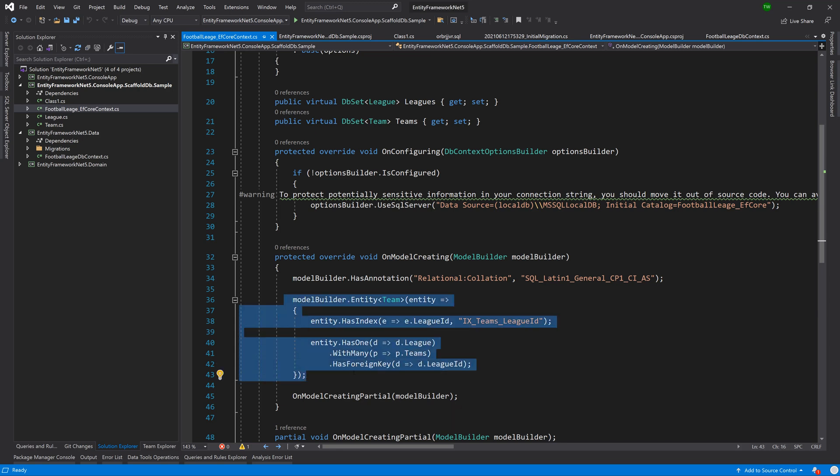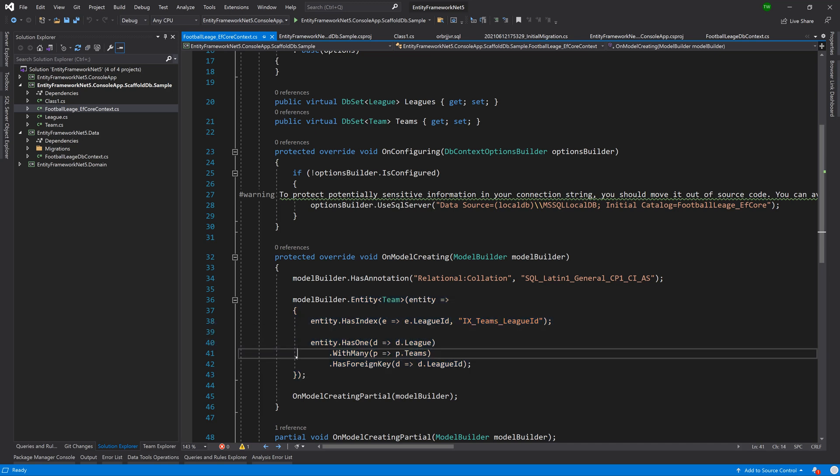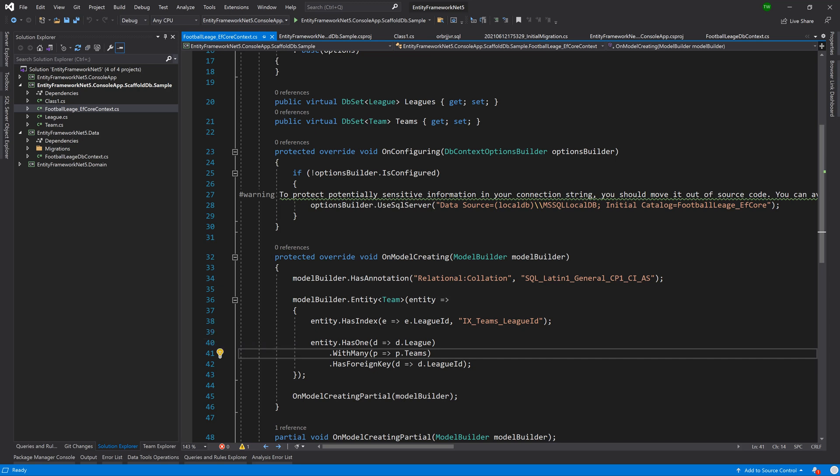Remember that just by following the naming convention when we were creating the database it kind of implied all of this for us or did it in the migration. In this situation it's looking at an existing database and then it is trying to formulate the rules in creating or interacting with it that need to be adhered to.